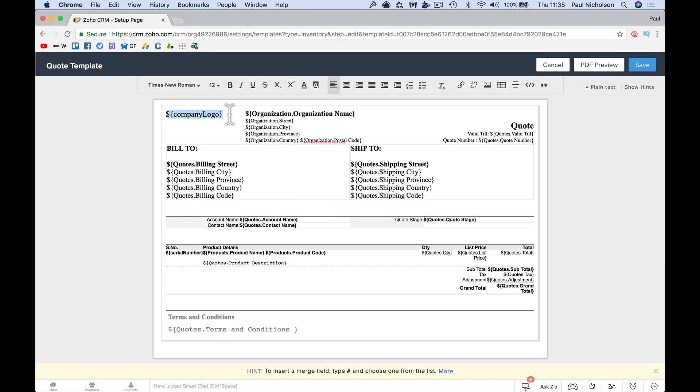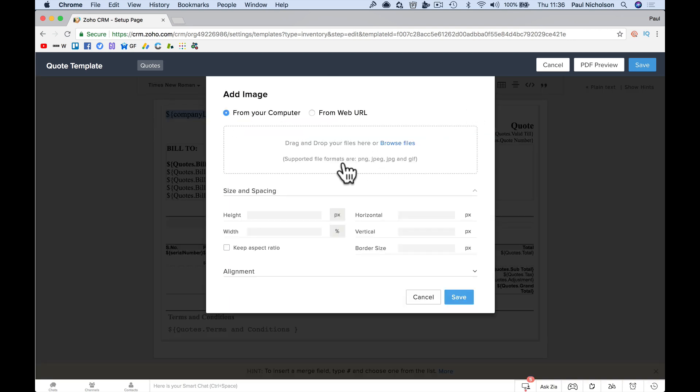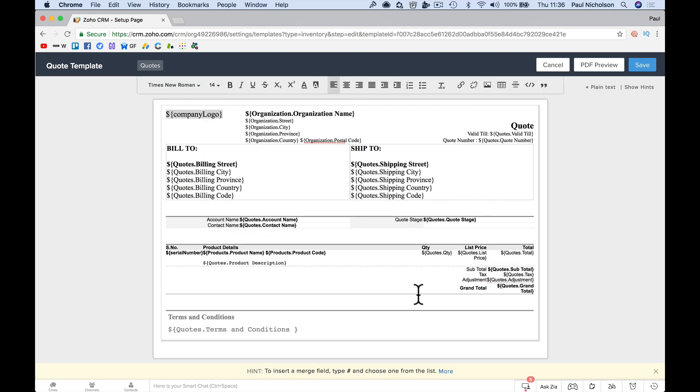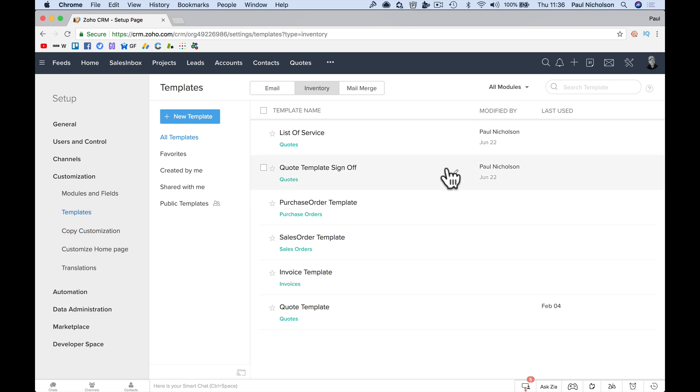So it says here, company logo. So you can add a logo, just add a picture. Or odds are, if you haven't added a logo to your Zoho CRM, then a lot of your documents are not going out with a logo on them. So how do we do that?